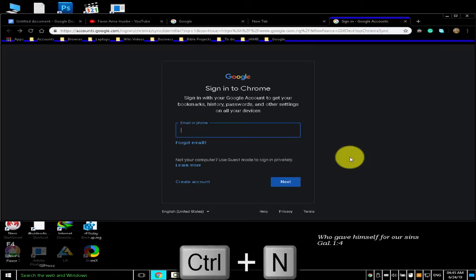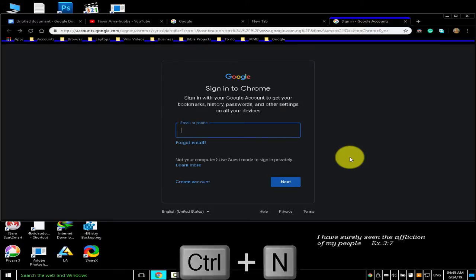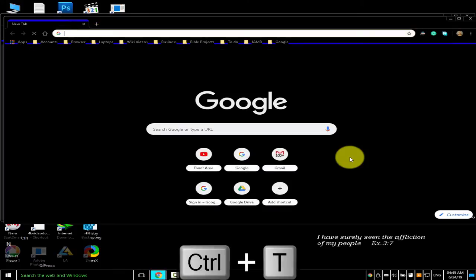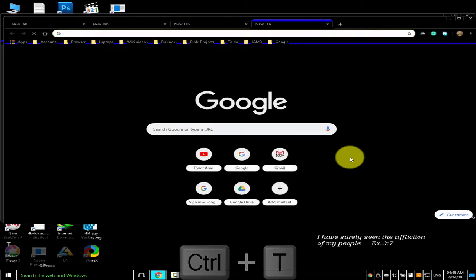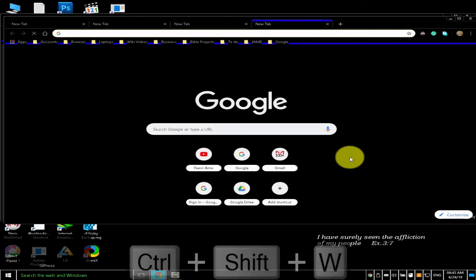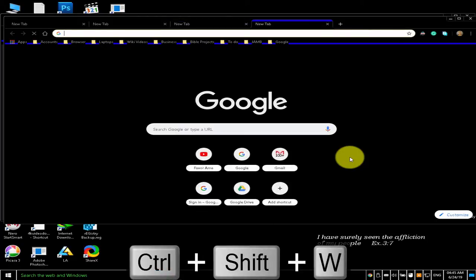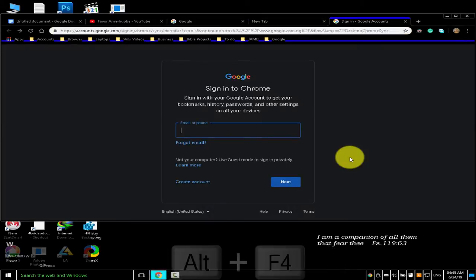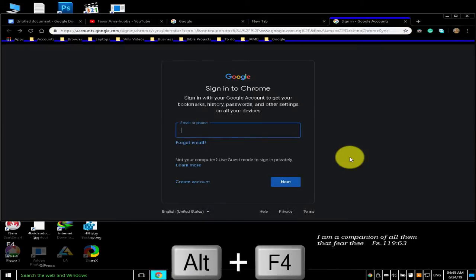I'm opening a new window to demonstrate the next shortcut, and also opening some new tabs. To close the current window, press Ctrl Shift W. Also to close the current window, press Alt F4.